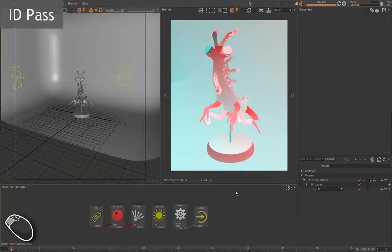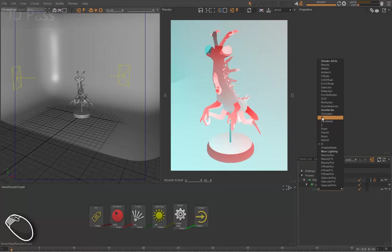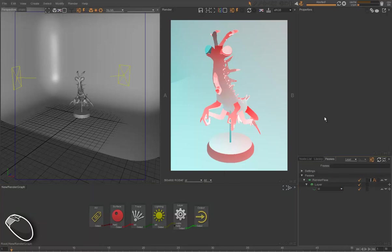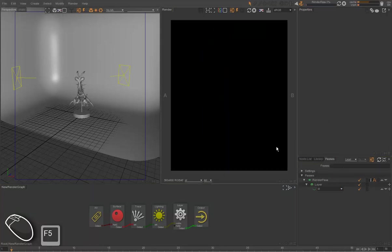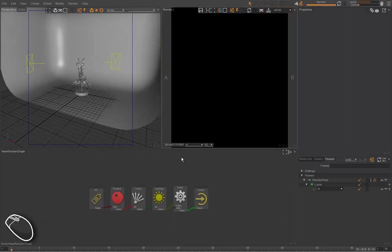So to use the ID pass, we can just create a new output and select the ID pass. So by default, it will render as black, because objects in the scene don't have any ID assigned yet.